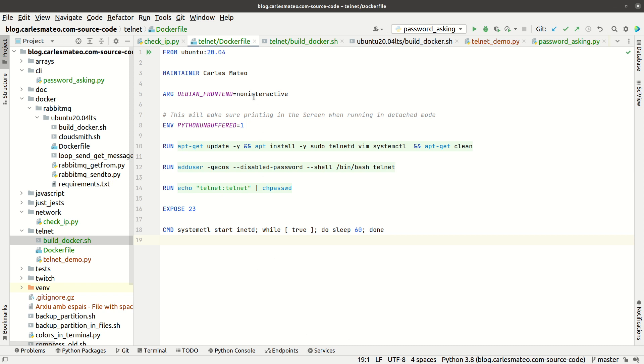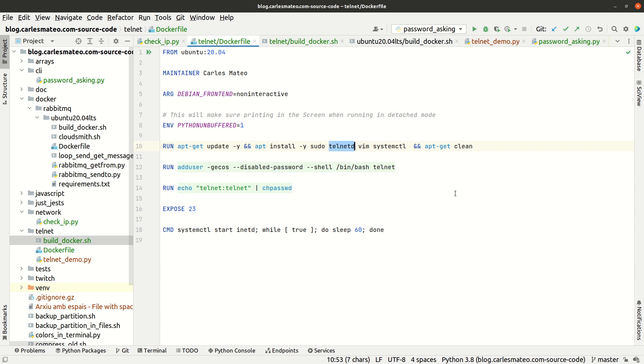You can see we have the Dockerfile that uses Ubuntu 20.04, which is the LTS version (long-time support). We install telnetd to have the Telnet daemon, vim editor in case I need to edit anything inside (not strictly necessary), and systemctl to start the service. Finally, we do apt-get clean so we don't waste space for this layer.